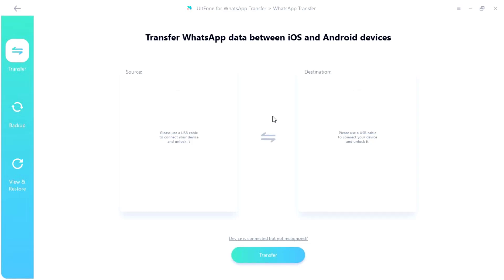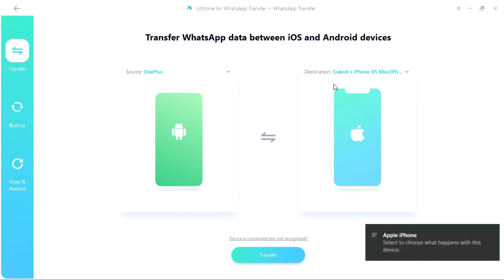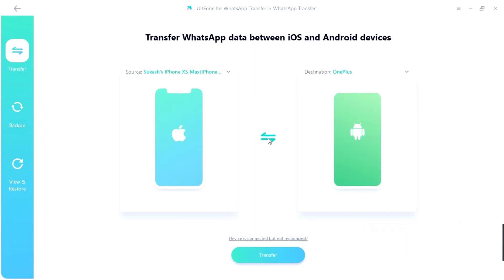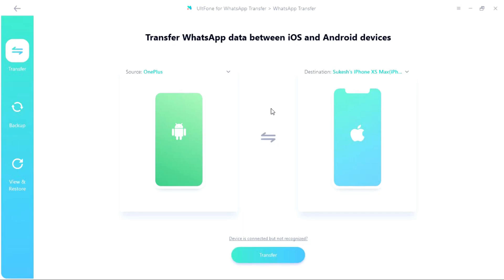Next you need to connect the two devices you want the WhatsApp transfer to and from, which can be two Android, two iOS, or one Android and one iOS device. So I have connected my iPhone 10S Max and the OnePlus 8T. I can swap the source as well as destination, and even if I have connected multiple devices as the source or destination I can switch in between devices from the drop down menu.